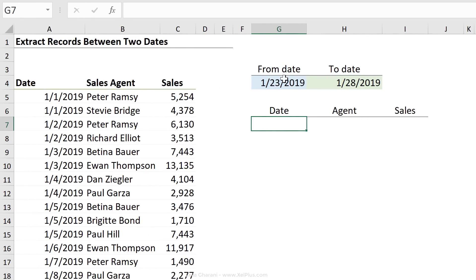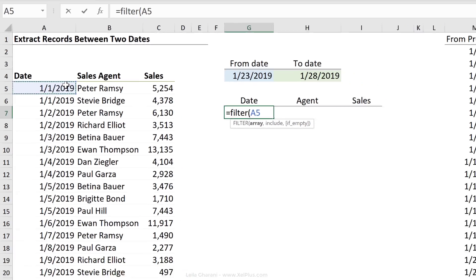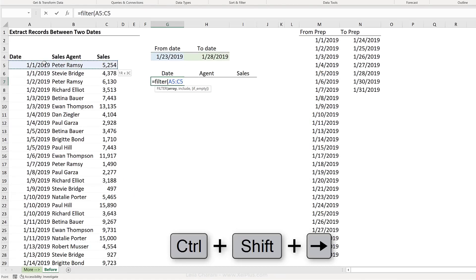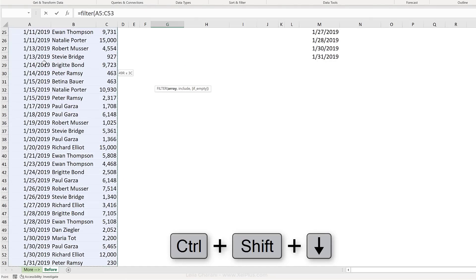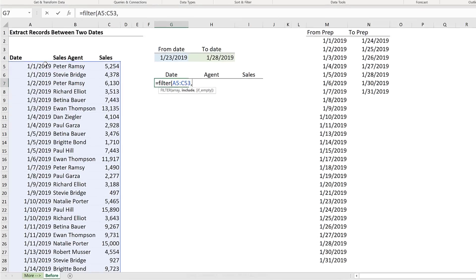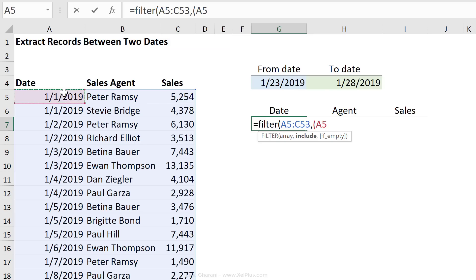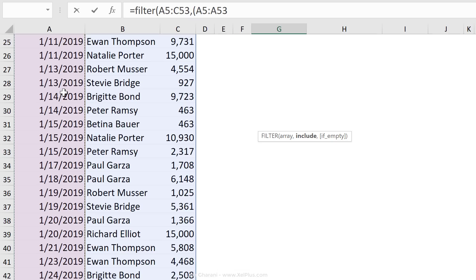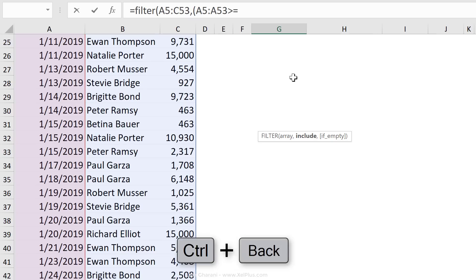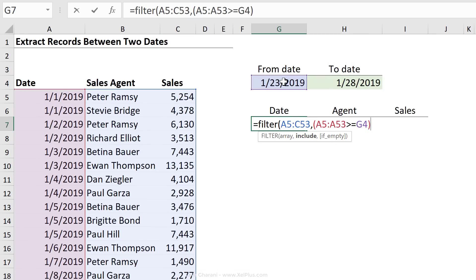That's the selection for our report. Next is to get a list of records that fall between these two dates. So here we're going to use my favorite function again, the filter function. My array this time is the list I have here because I want to show everything in my report. I want to include two things. I have two criteria here. And the moment you have more than one criteria in the include argument, always put each criteria in its own bracket set. First criteria is to check if the list of dates here are greater than or equal to the date that's here. That's my first criteria. So close bracket.